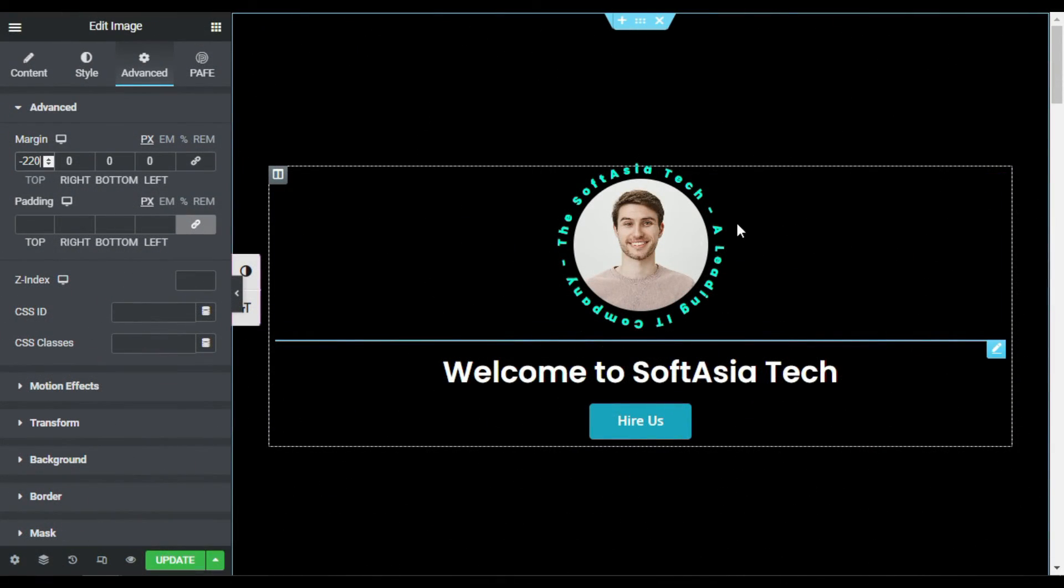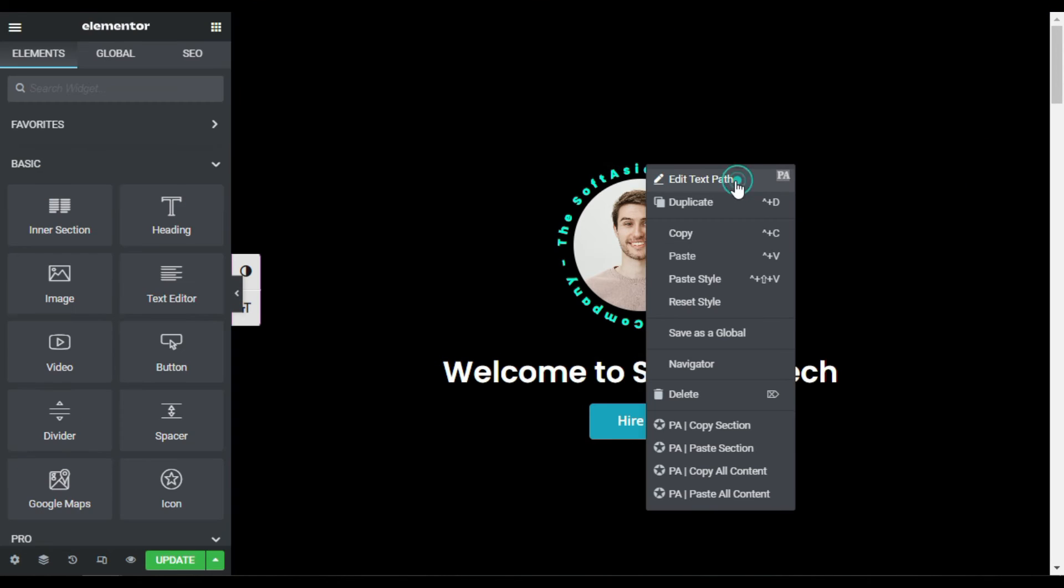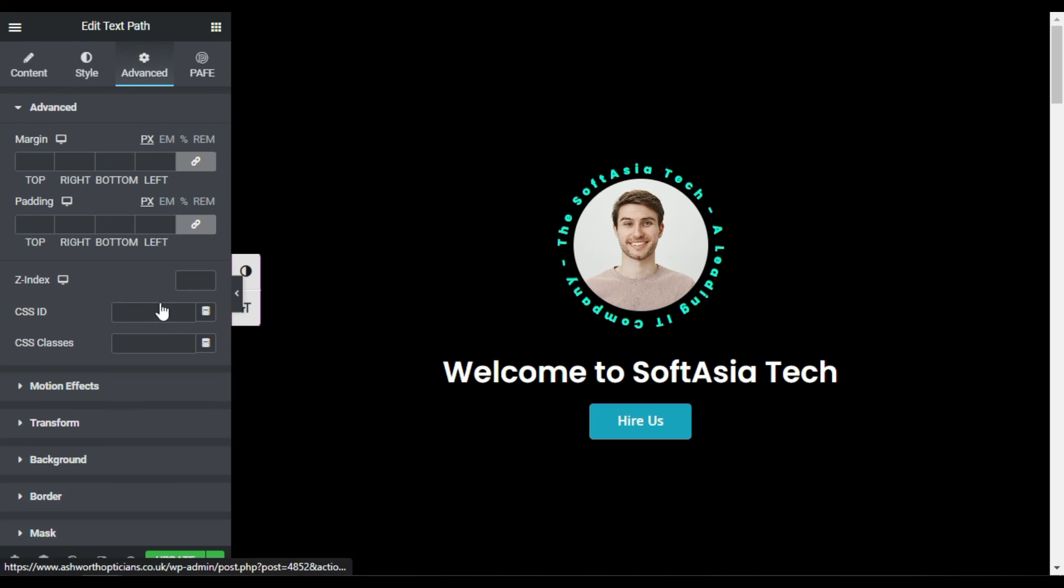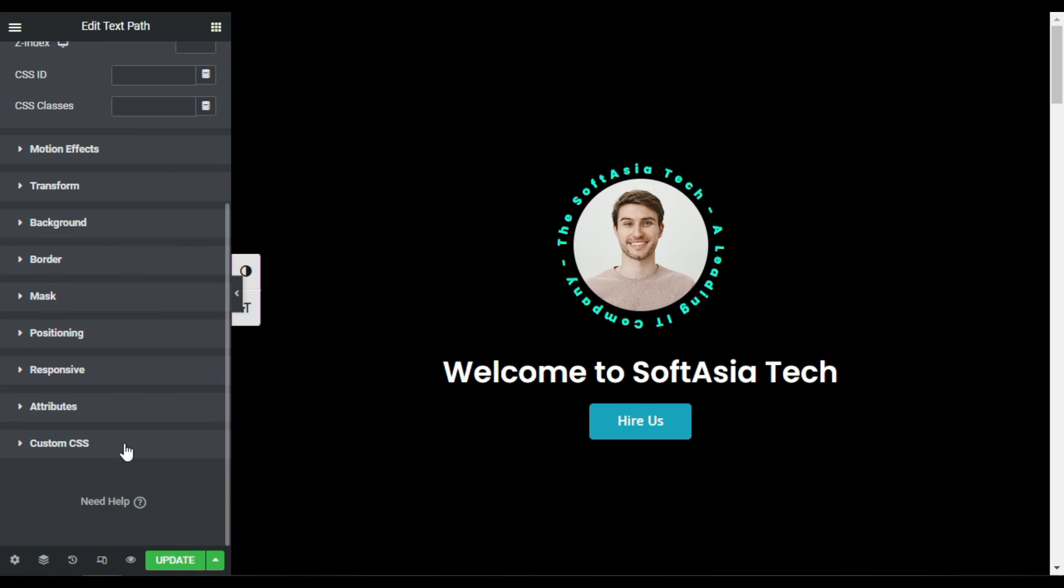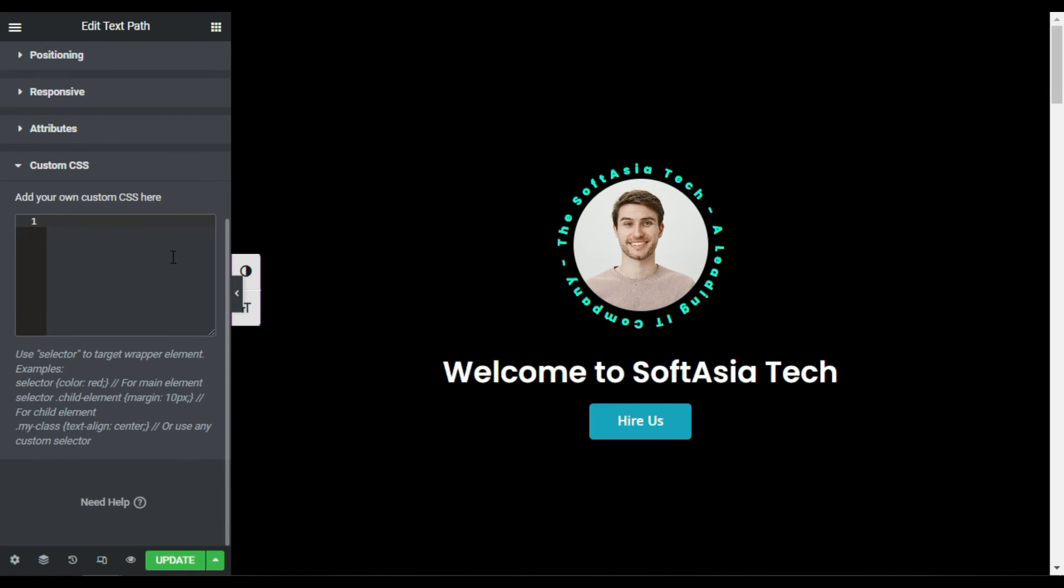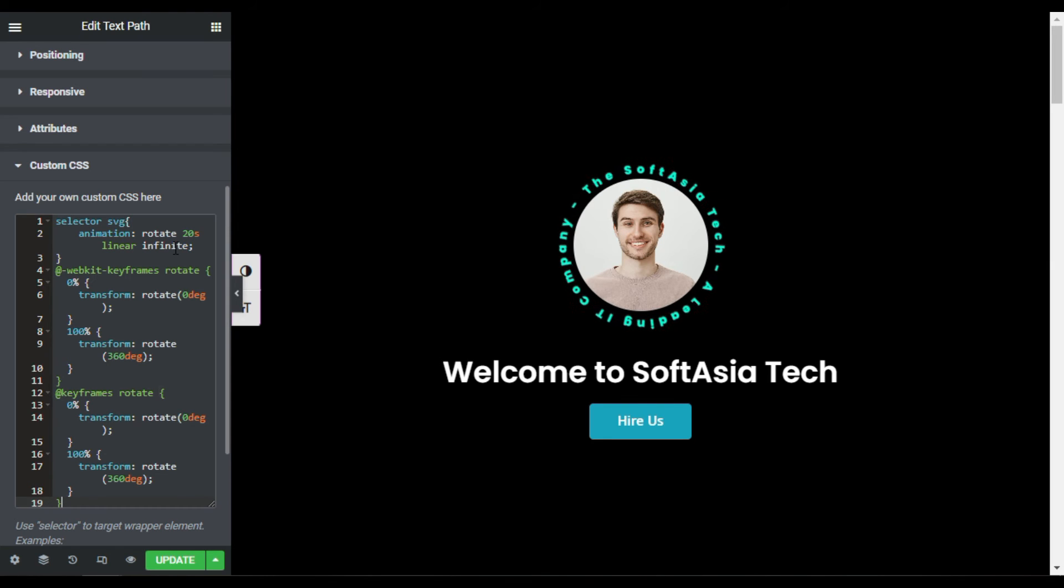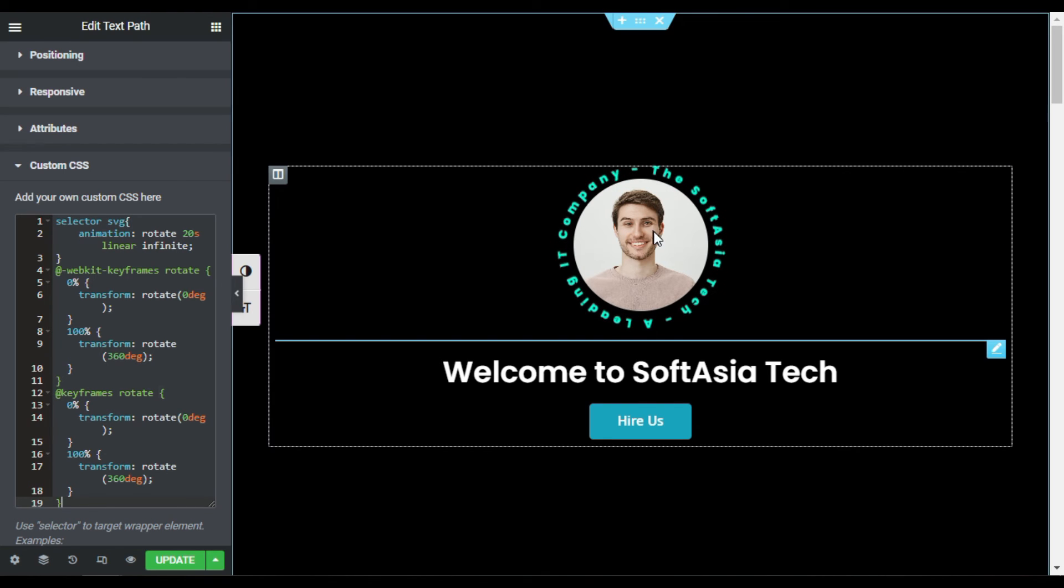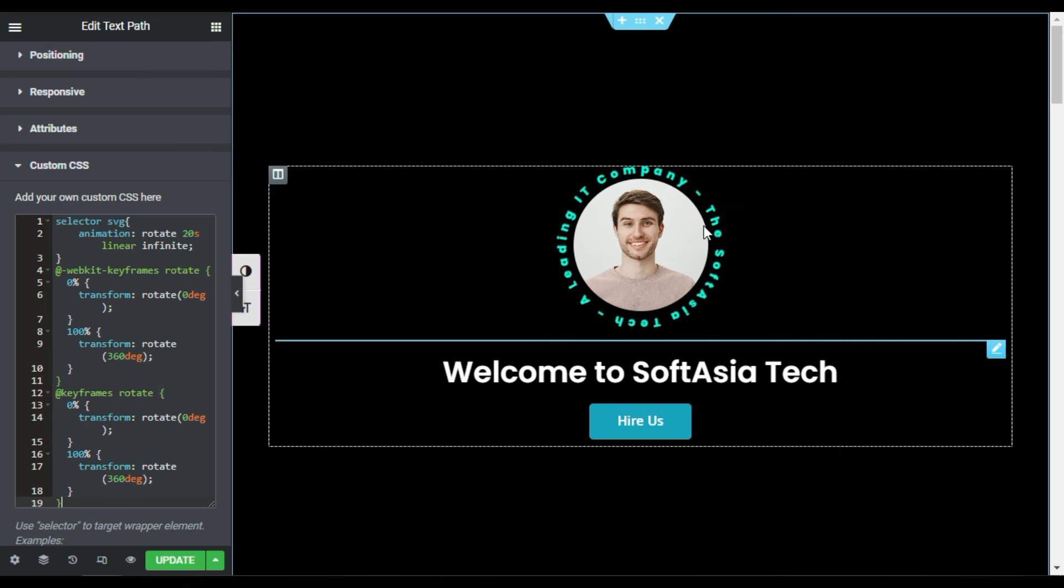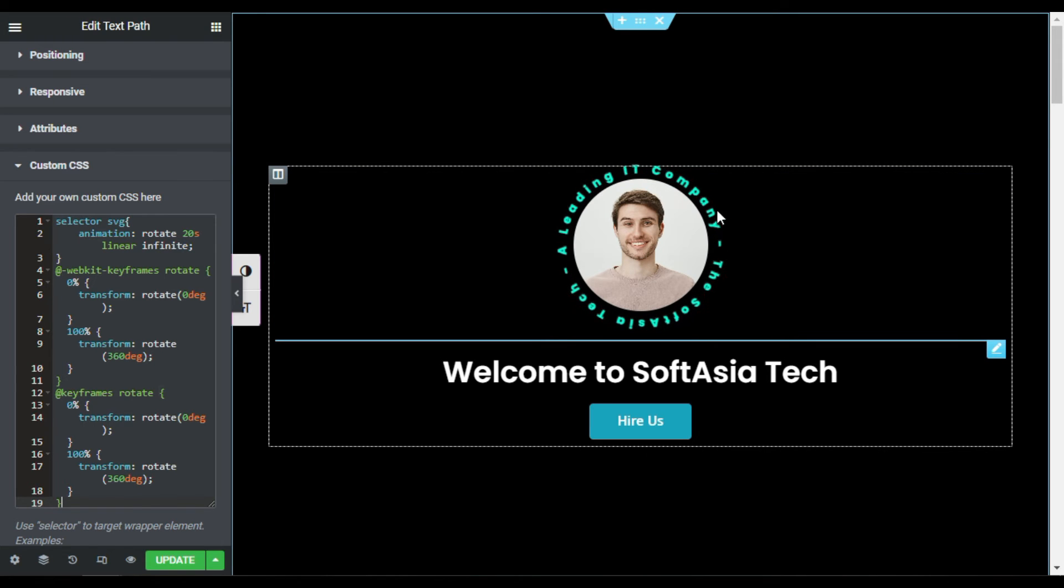But you can see this text was not rotating there. So for this I will go to this text path widget, the text path, and I will go to advanced. In the advanced I will go to custom CSS. By the way, you cannot add the custom CSS in the Elementor free version, you have to install Elementor Pro to add this animation. So paste this code here. Don't worry about the code, I will paste it in the description below. Now you can see after adding the code the text rotation was started there.